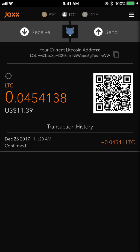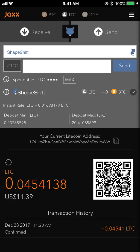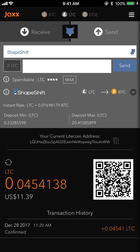Now I'm going to go over to Litecoin. I have 0.045 Litecoin in here, which is worth about $11.39, and what I want to do is convert that to Dogecoin. To do this we need to use the ShapeShift feature, so we hit the little fox icon right there in the middle of the screen to open up the ShapeShift menu.